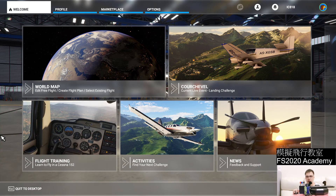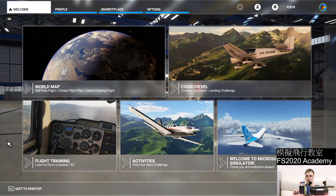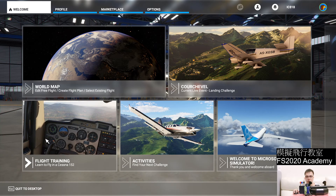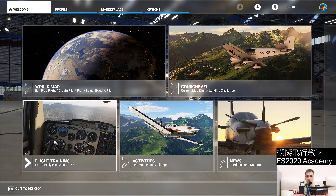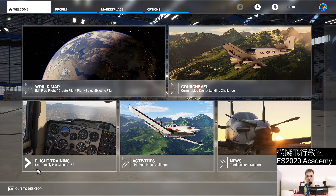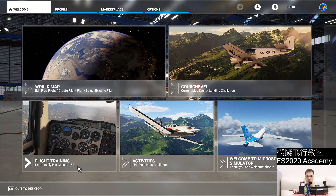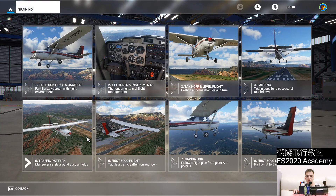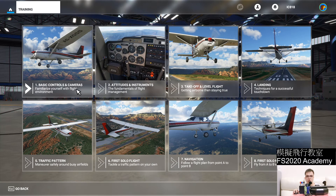Good morning Captains and First Officers. Welcome to Flight Simulator Academy. I just bought my copy of Microsoft Flight Simulator 2020 a couple days back, and I would like to complete this flight training and learn to fly a Cessna 152 with you guys. Today we'll be doing Lesson 1: basic controls and cameras. So let's get started.